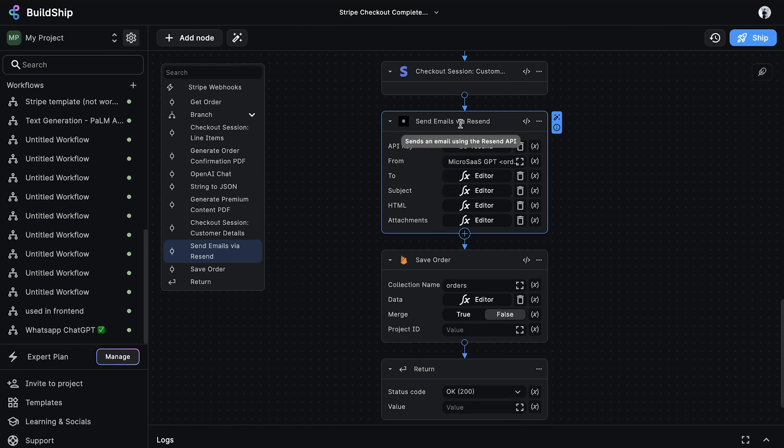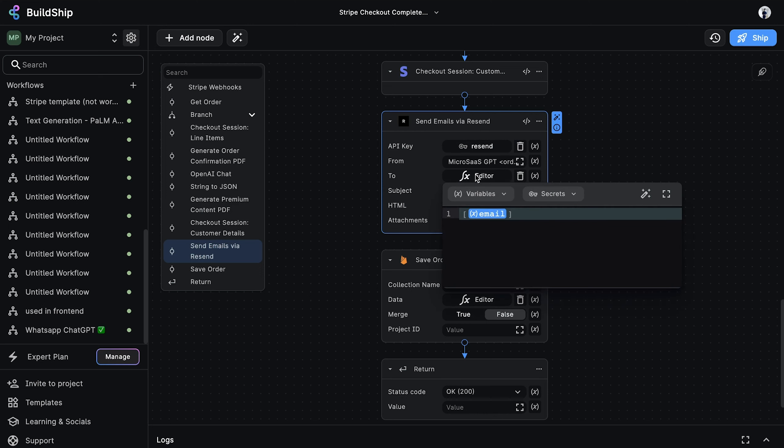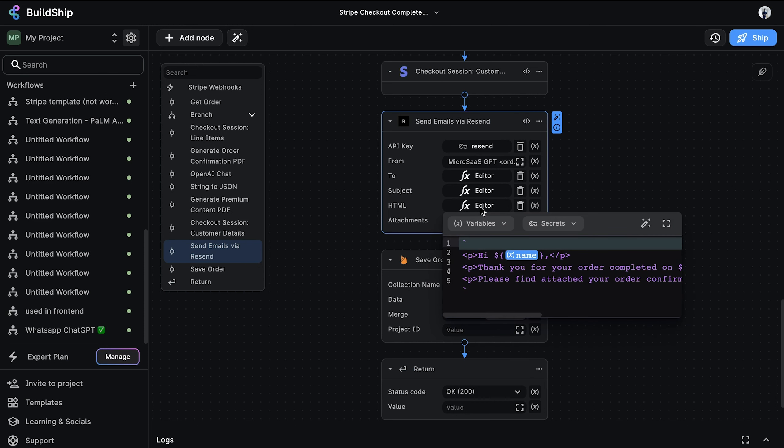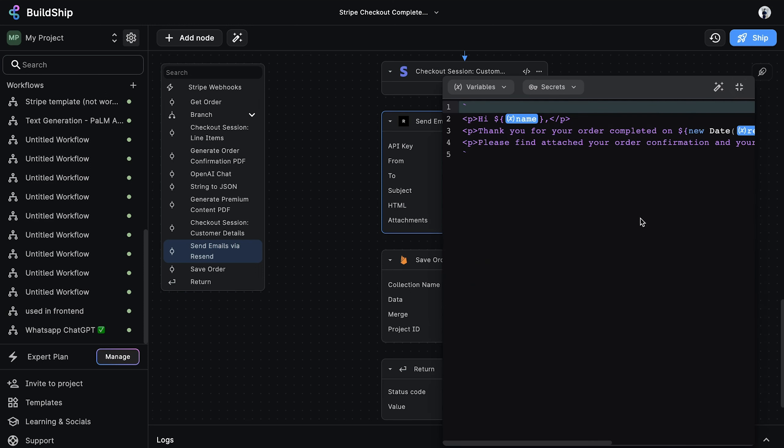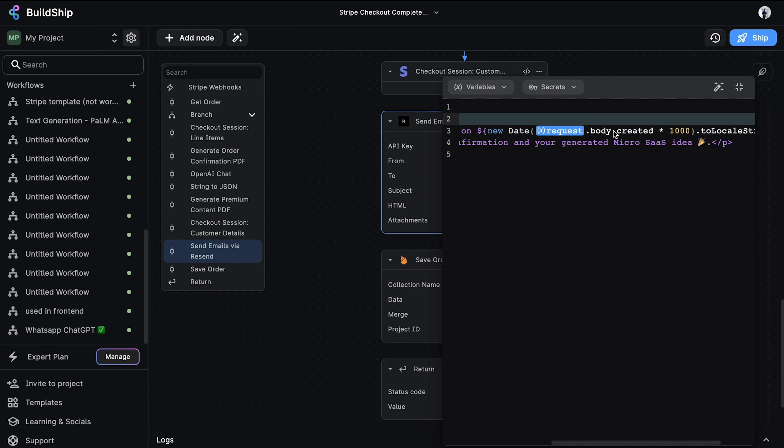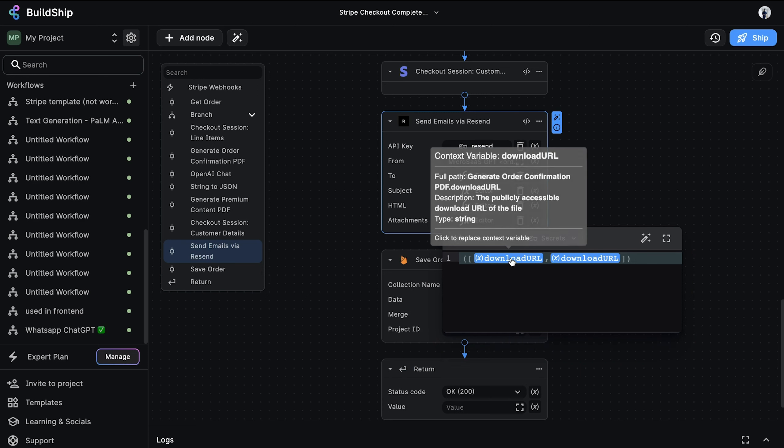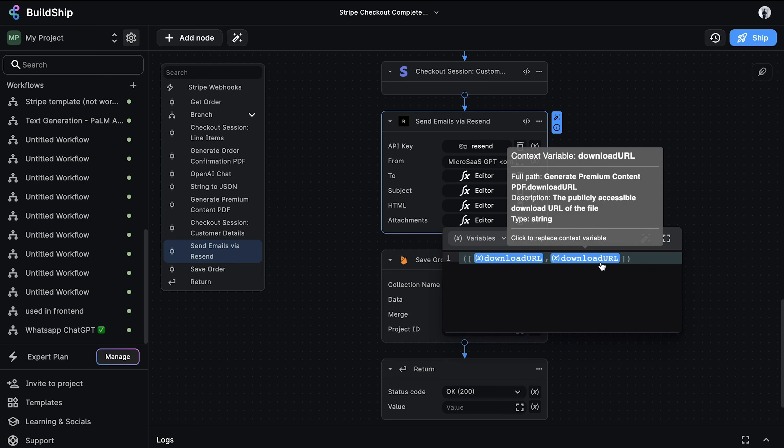We are now at a point where we can email the customer the order confirmation and more importantly, the premium generated content. For this, we're using the Resend node, which uses the Resend emailing service to send these PDFs as attachments. The To field is an expression that is using the email address returned from the previous node. The subject is an expression as well. Here, we're dynamically building the email subject to include the title of the generated idea. For the HTML body, we're dynamically inserting two values, the customer name and the order date. We then pass the two attachments as an array. The first is the order confirmation and the second is the generated idea.